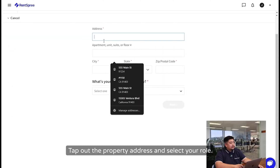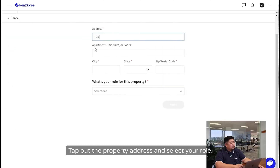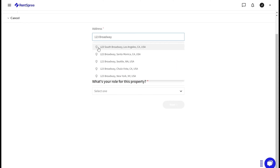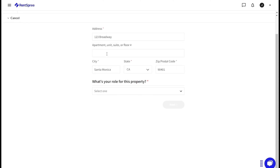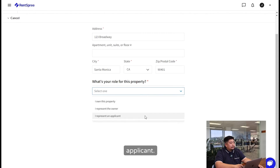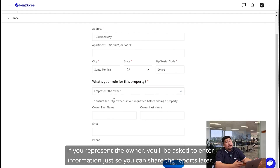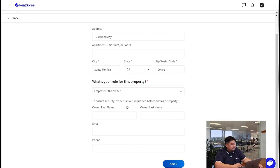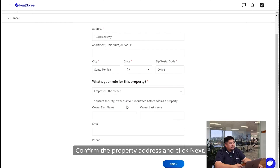Type out the property address and select your role. You can select if you're the owner, that you represent the owner, or that you represent the applicant. If you represent the owner, you'll be asked to enter your information so you can share the reports later. Confirm the property address and click Next.